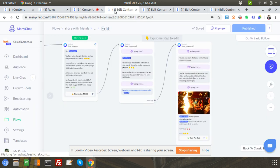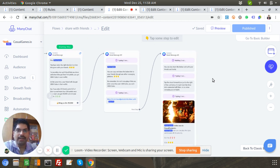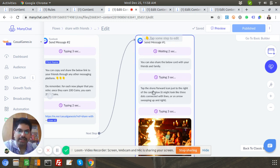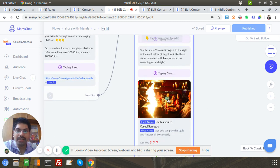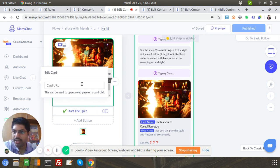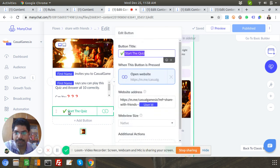Let me go to the first flow where you click on a button 'Share with Friends' and it triggers this flow. I give instructions saying what needs to be done — tap the share forward icon to the right of the card. This is just an image card, nothing fancy. I didn't put a card URL here because you cannot have dynamic variables there, so it's very important to append a payload to the card URL. That's why I added it as a button — this is my ref URL created as a growth tool.